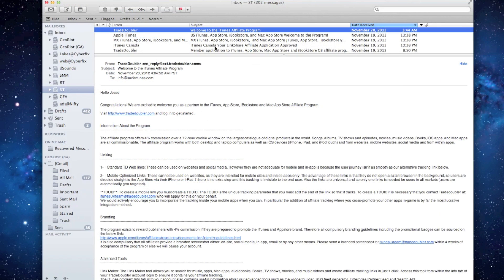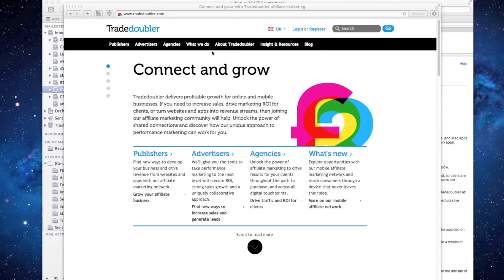After approval, you'll receive a welcome email from Trade Doubler. From here, the final step is integrating the new parameters with GeoRiot.